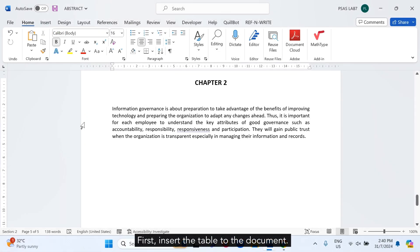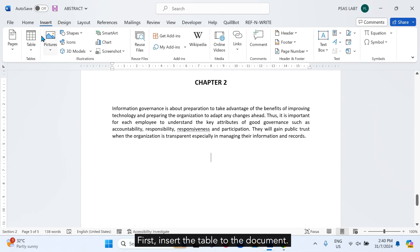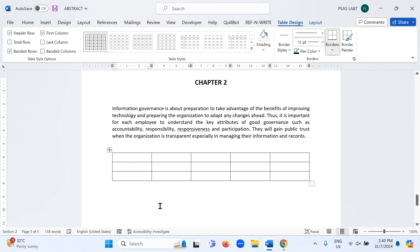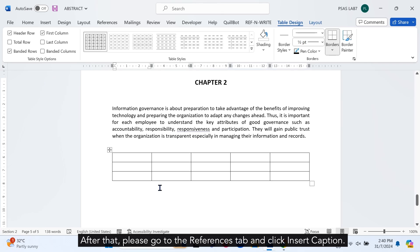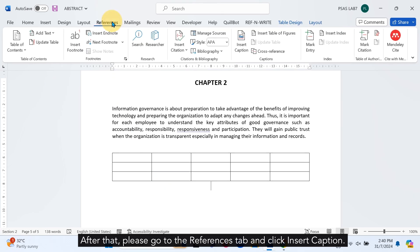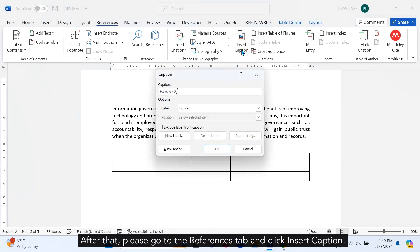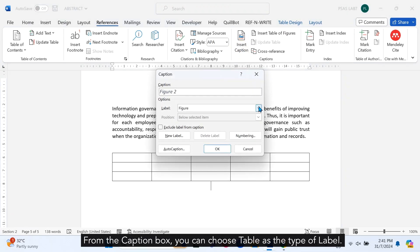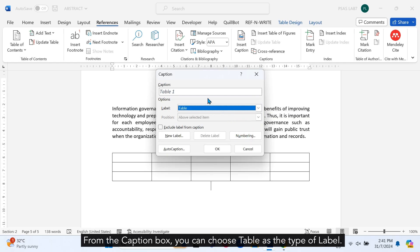First, insert the table to the document. After that, please go to the References tab and click Insert Caption. From the Caption box, you can choose Table as the type of label.